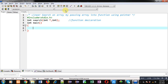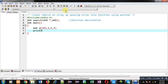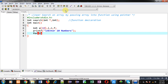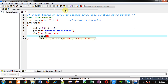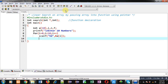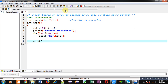Now I am defining the main function. Inside main, I am declaring an array, variable i, variable n, and f. Then with the help of printf I am going to display the message 'enter 10 numbers', and then with the help of a for loop these 10 elements will be received and stored inside the array at different indexes. Now I am using printf again to display 'enter the number which you want to search'.